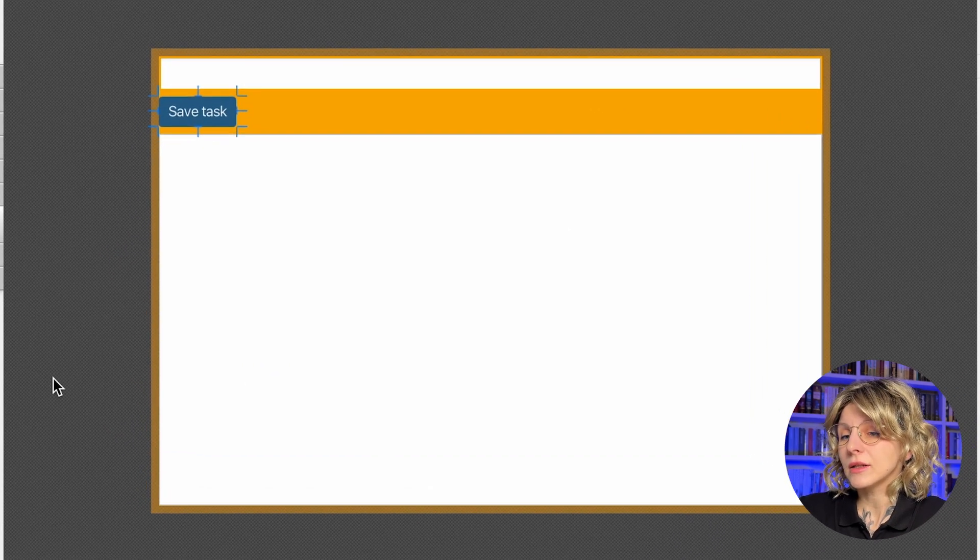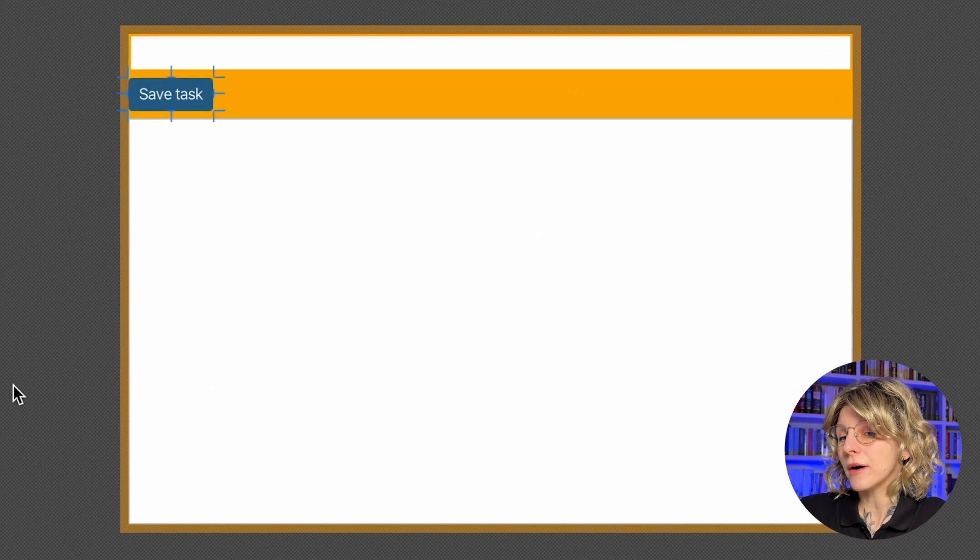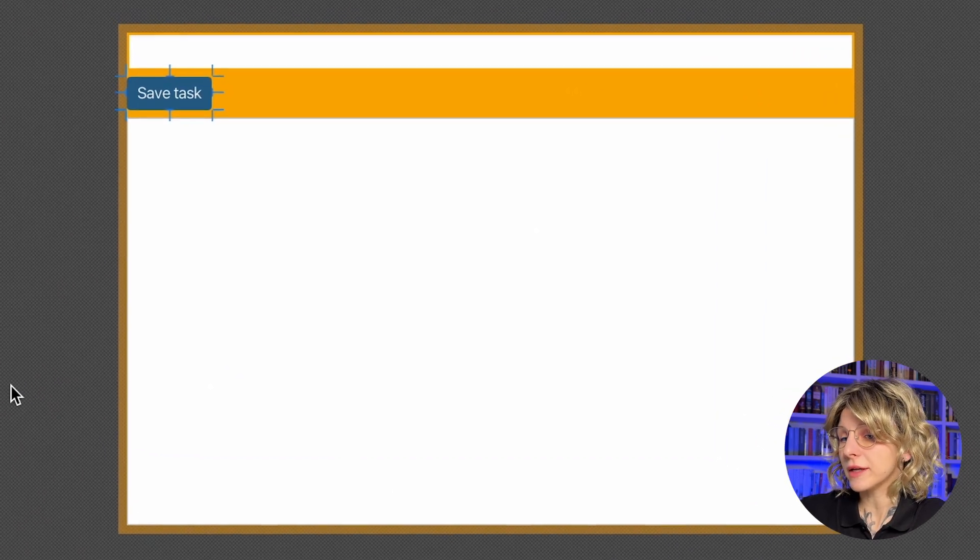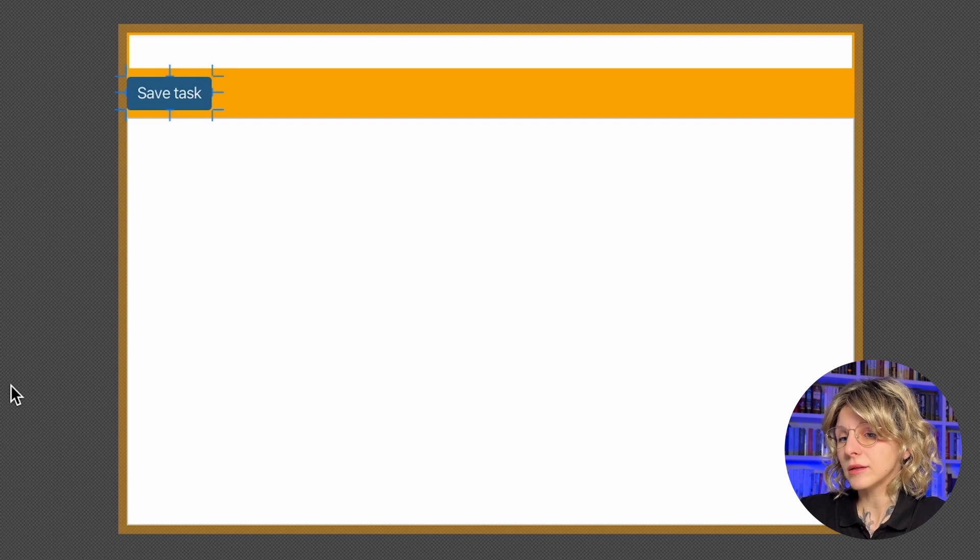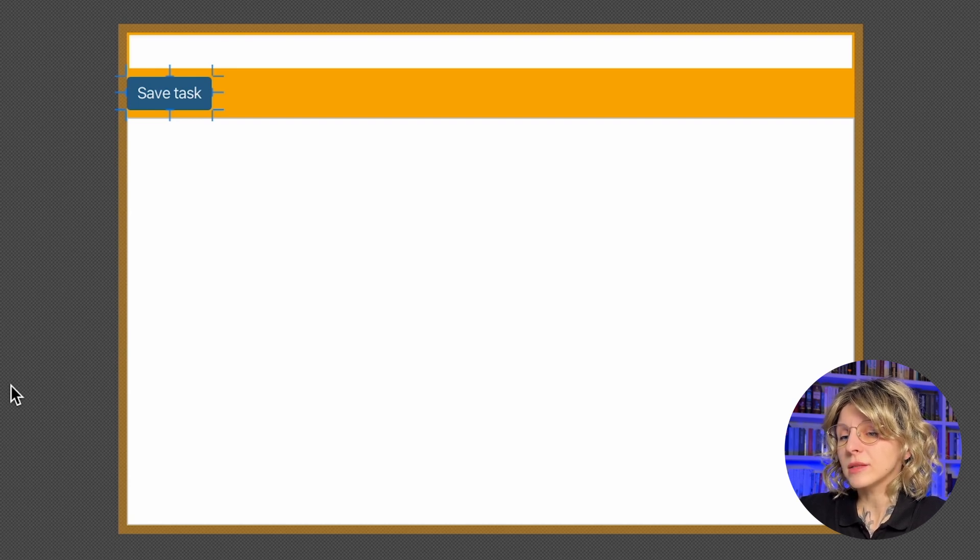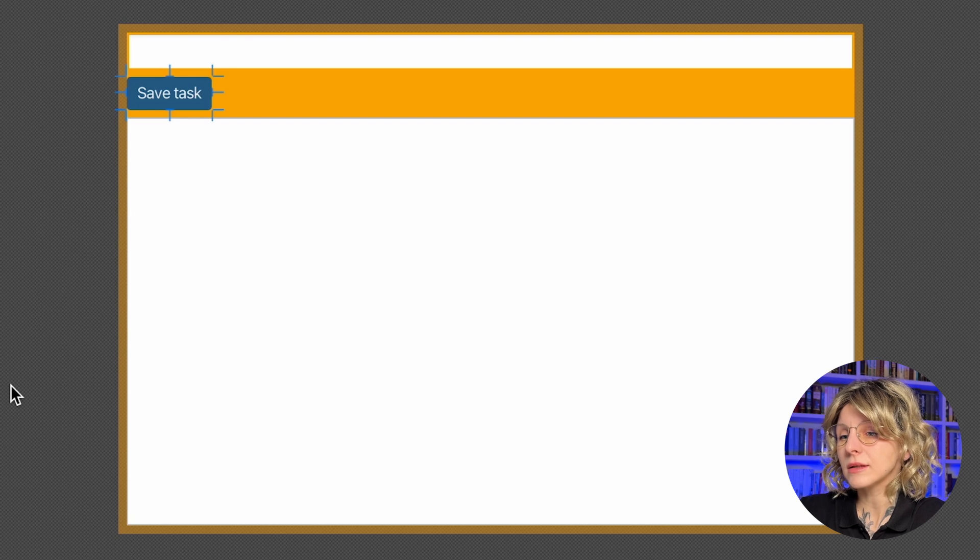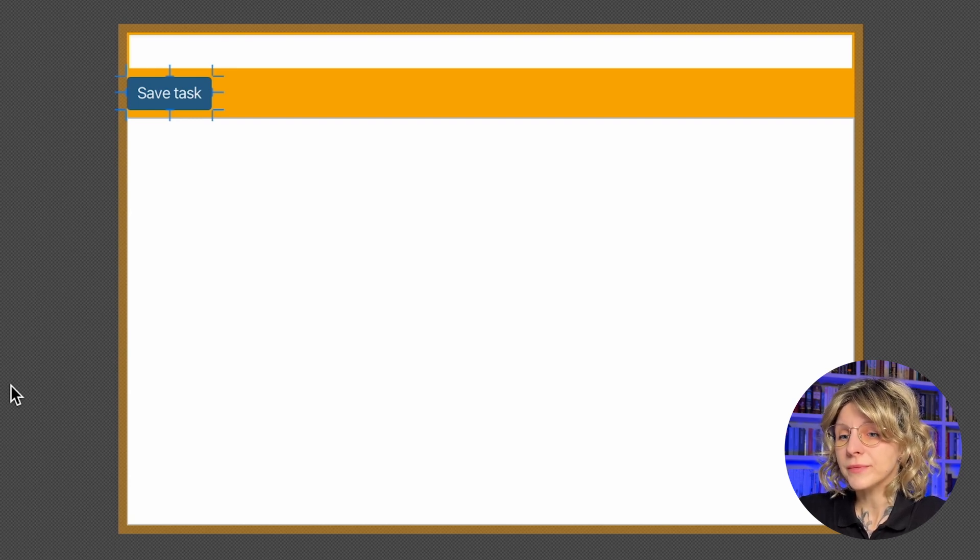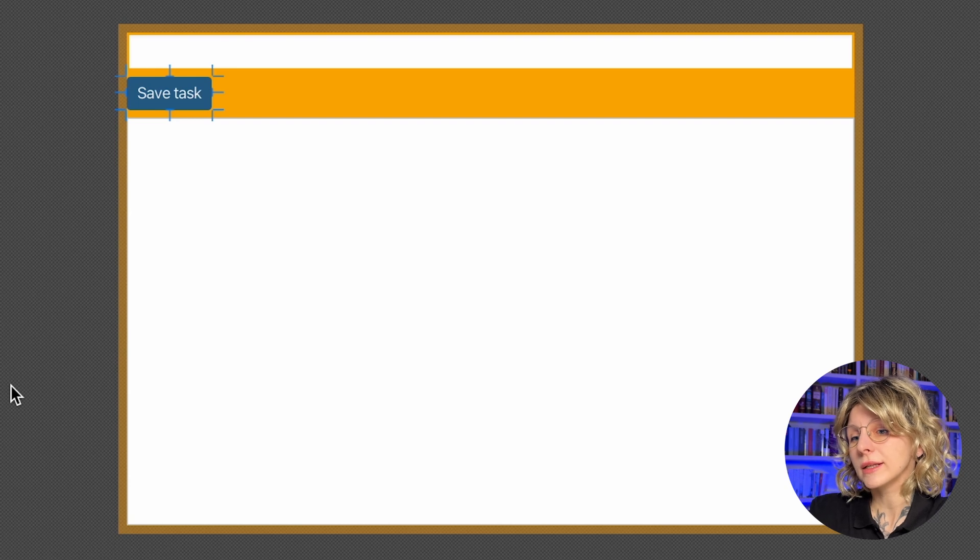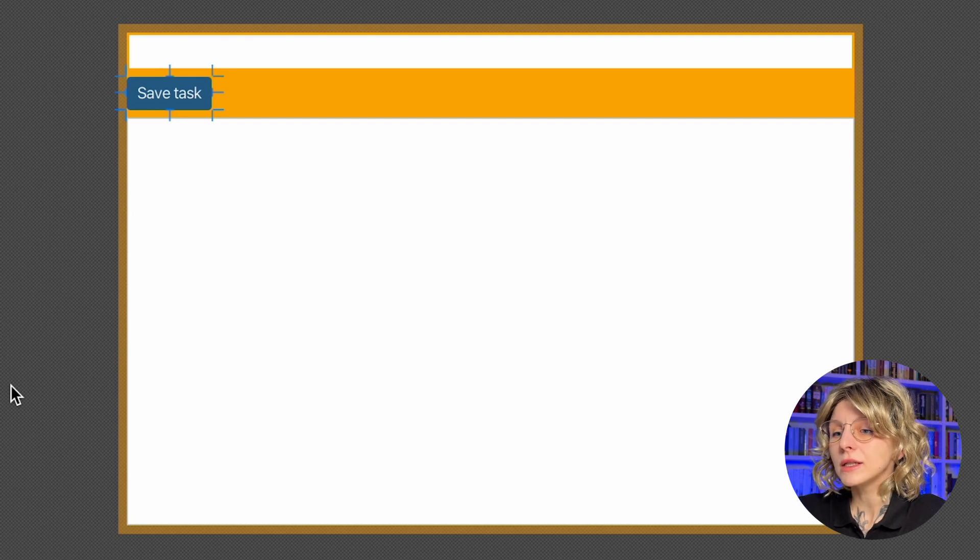Great, so we beautified our interface a little bit. Of course, you can linger in the Scene Builder and experiment with other settings to create a perfect layout. But we are going further. And now it's time to connect the interface to the application code.